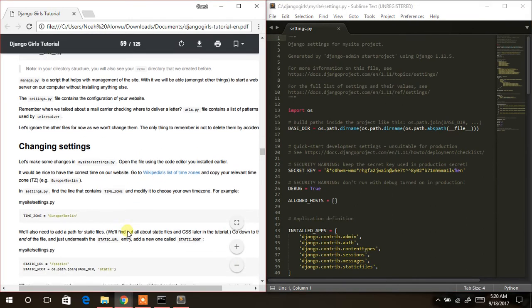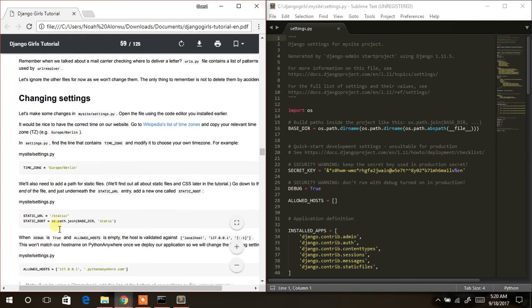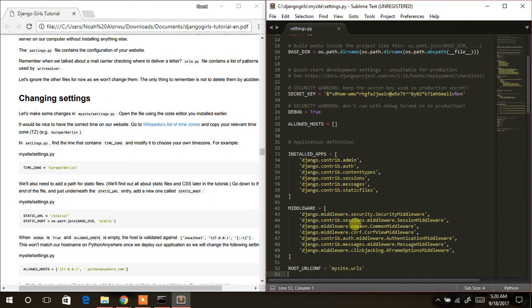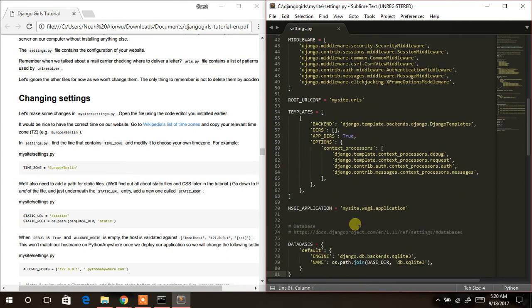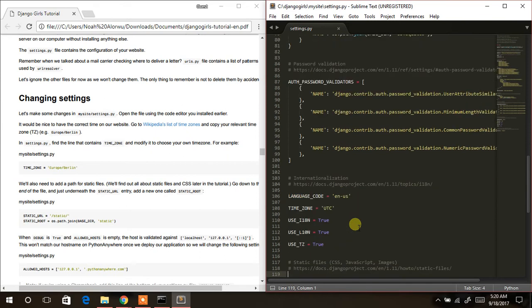The next thing to do is to set up our time zone. I'm in Africa — specifically using Accra. We come down and locate where the time zone is in this settings file. By default it is UTC, so we clear that and write `Africa/Accra`.